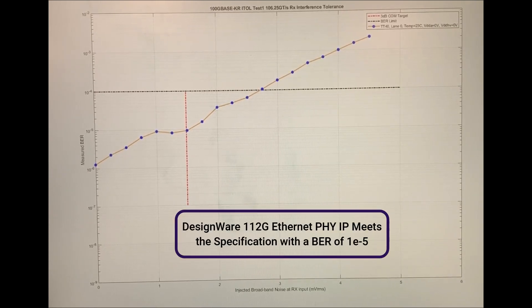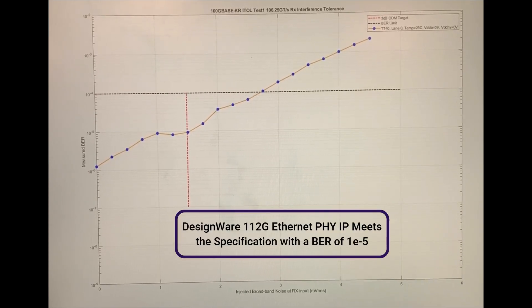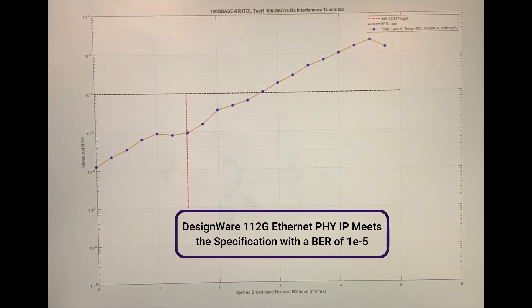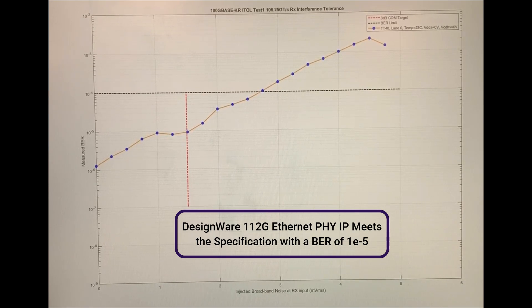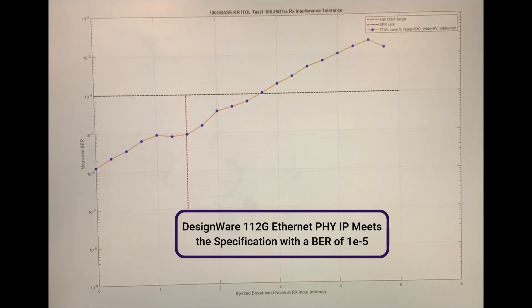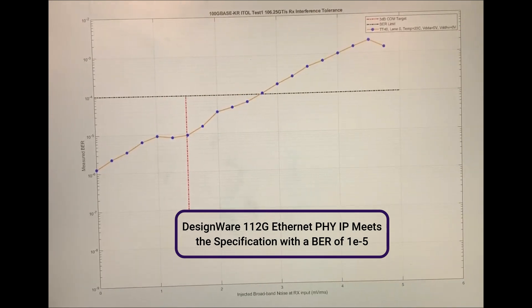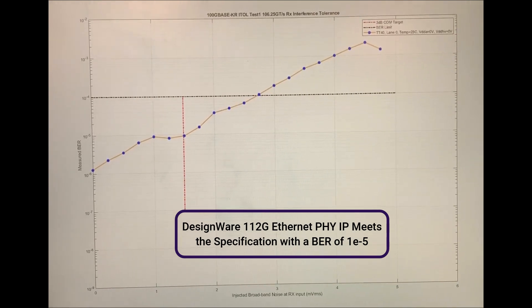The DesignWare 112G Ethernet PHY is easily passing the specification with a BER of 1e to the minus 5.